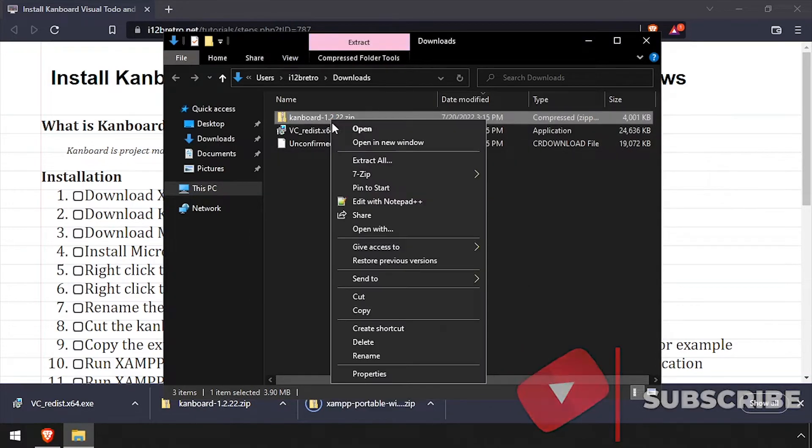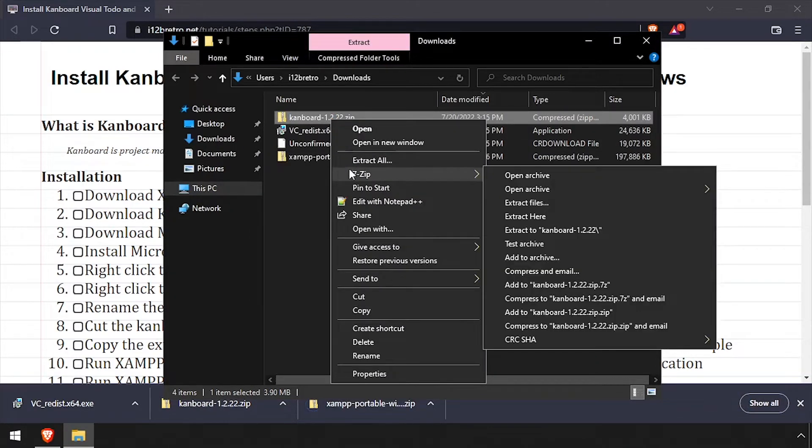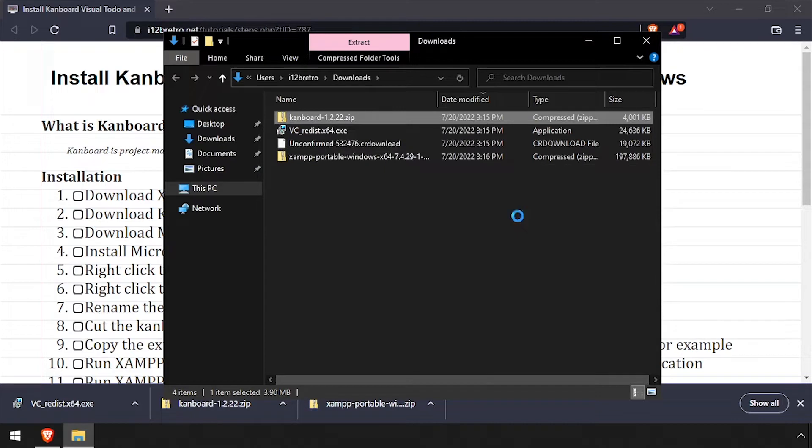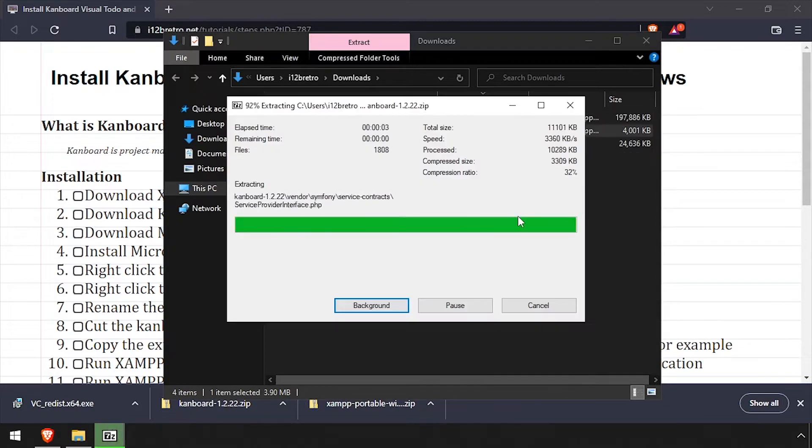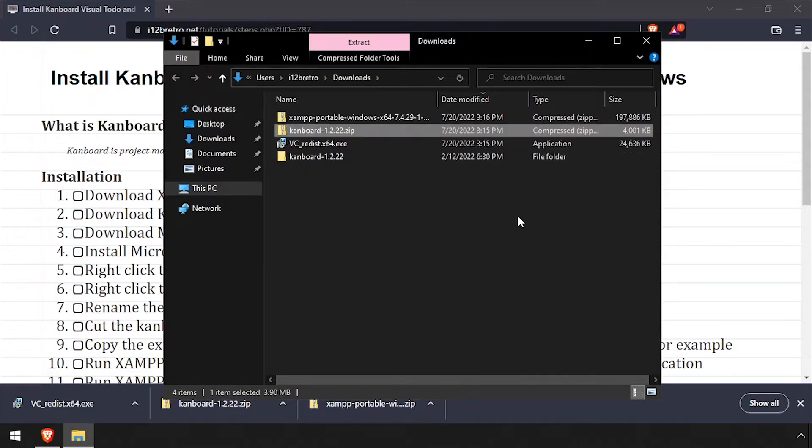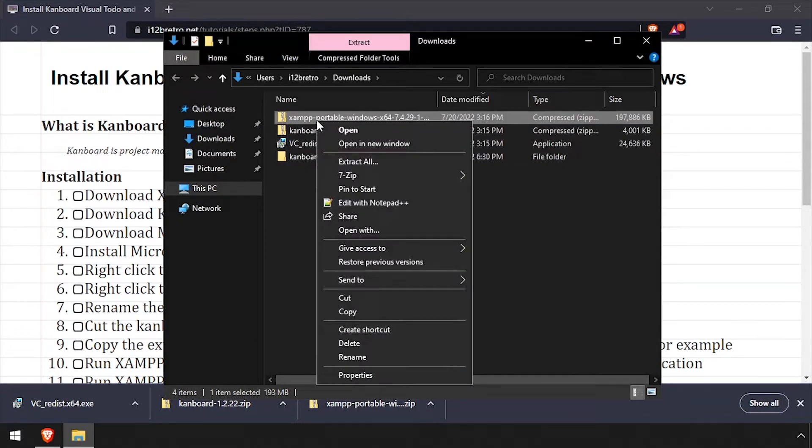Next, right-click on the Kanboard download and extract the source code. Then extract the downloaded XAMPP zip archive.